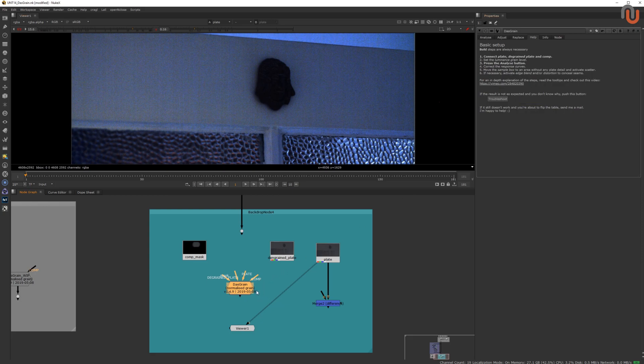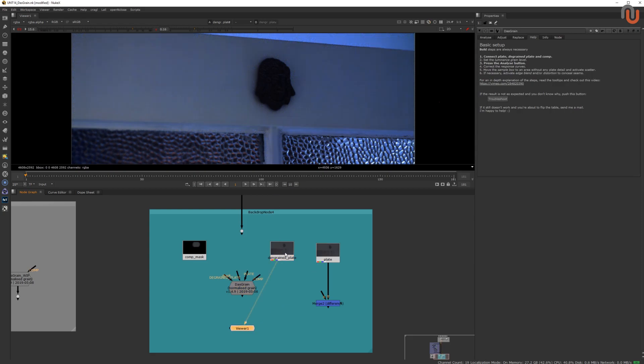Das Grain expects you to comp your shot on the de-grained plate, and it manages to leave the untouched area of your plate in its original state. Alright, so here's how it works.